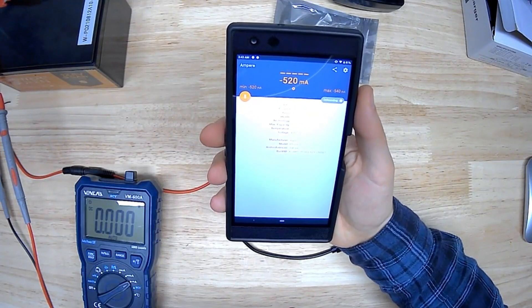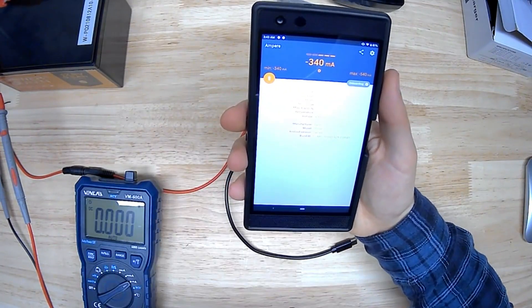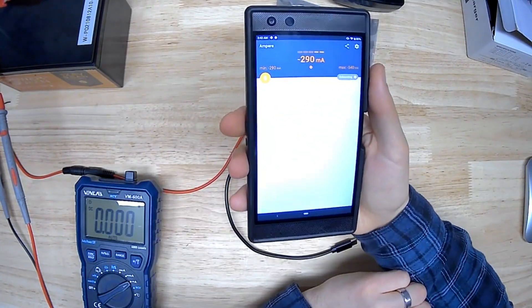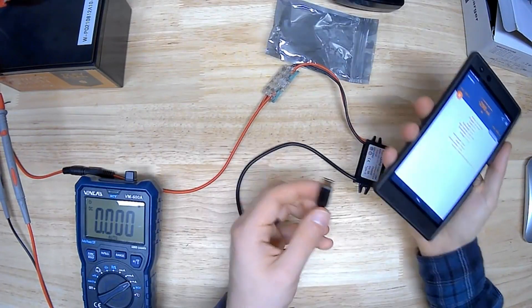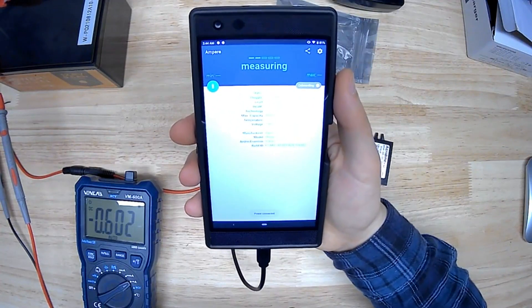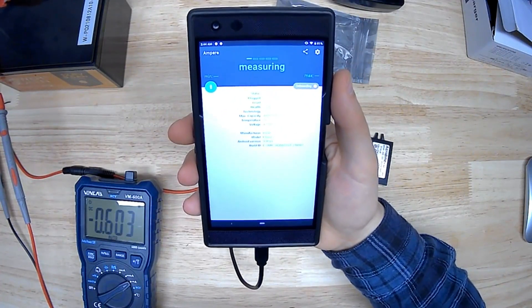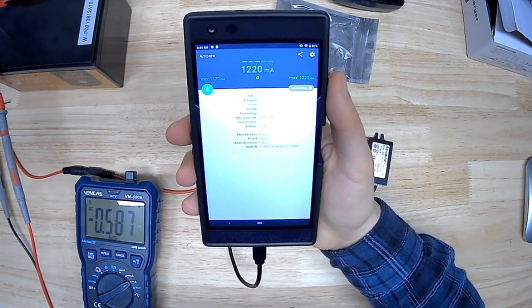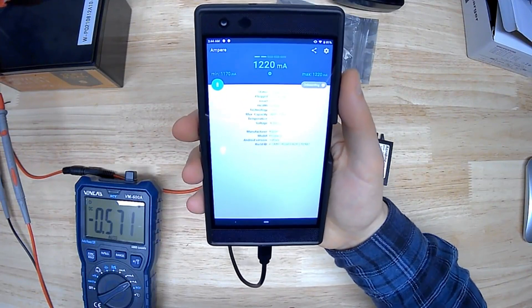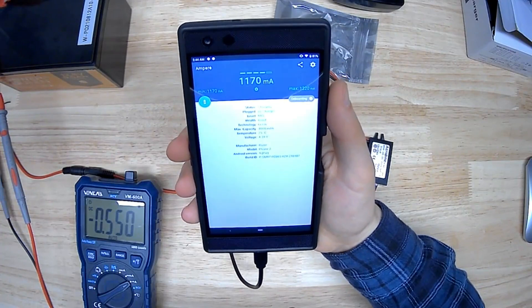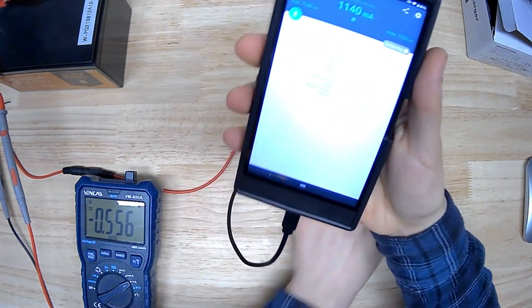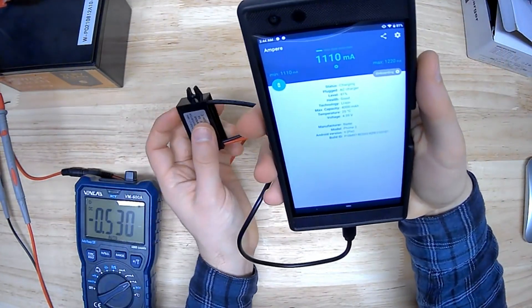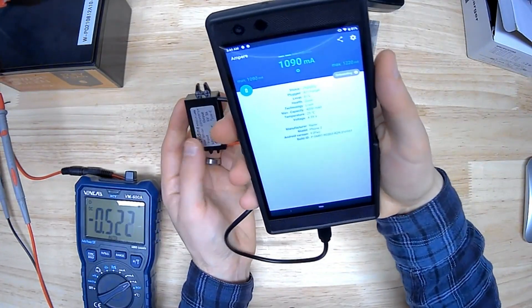We're drawing about a half an amp just to have the screen on and the phone running, moving between 300 milliamps and 500 milliamps. So we're going to plug this in and what we're going to get is a net number here. So it will be the input minus what it's taking to run the phone, run the screen, and all of that. That's showing around 1200 milliamps right now.